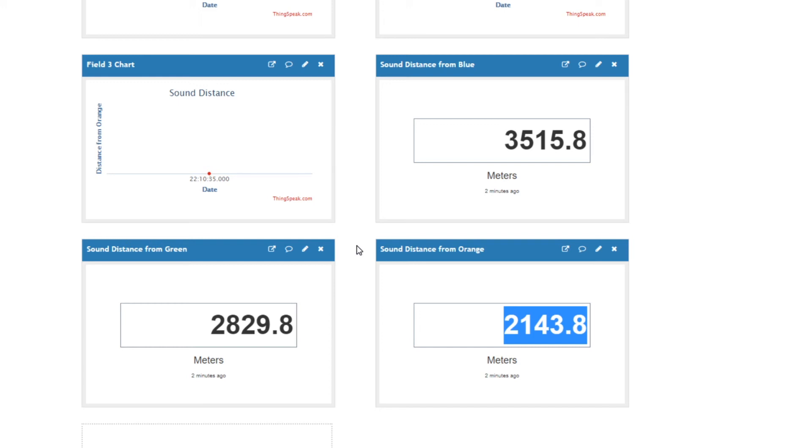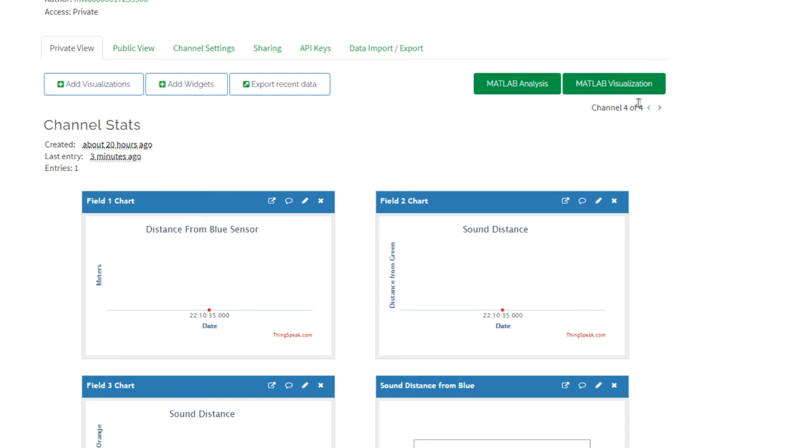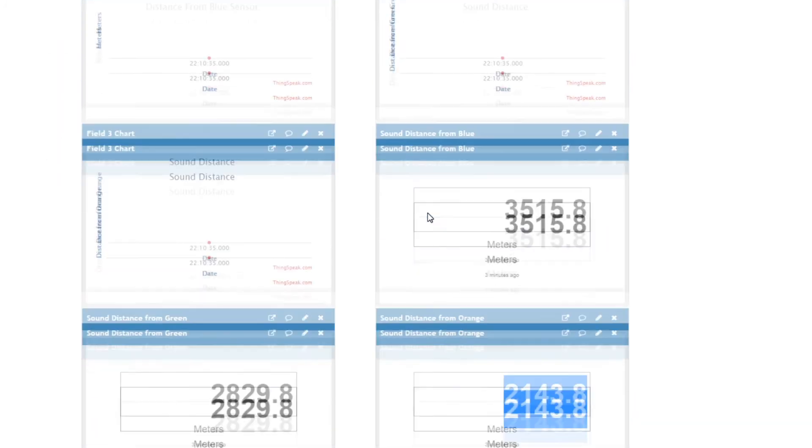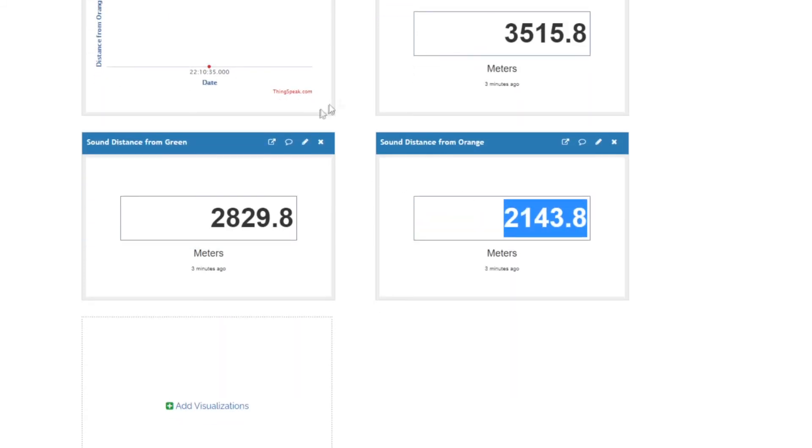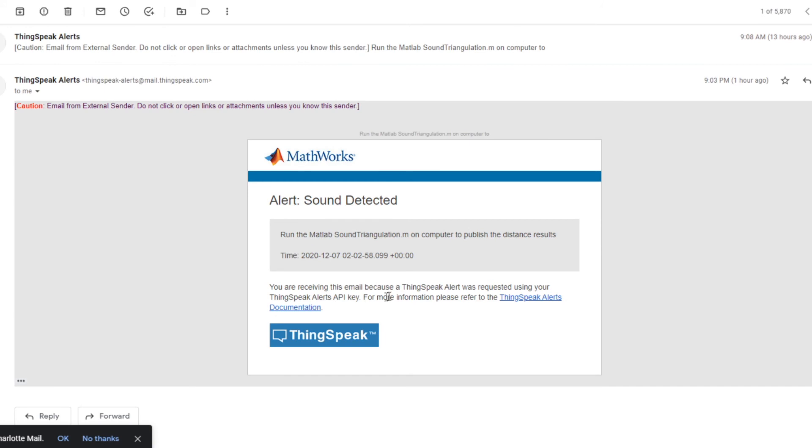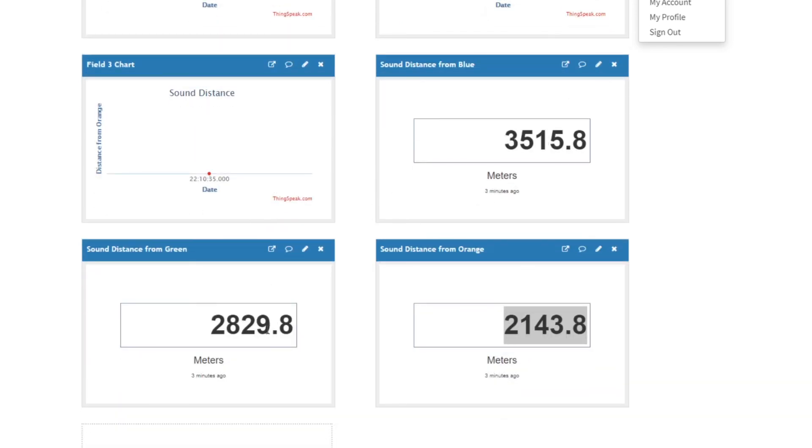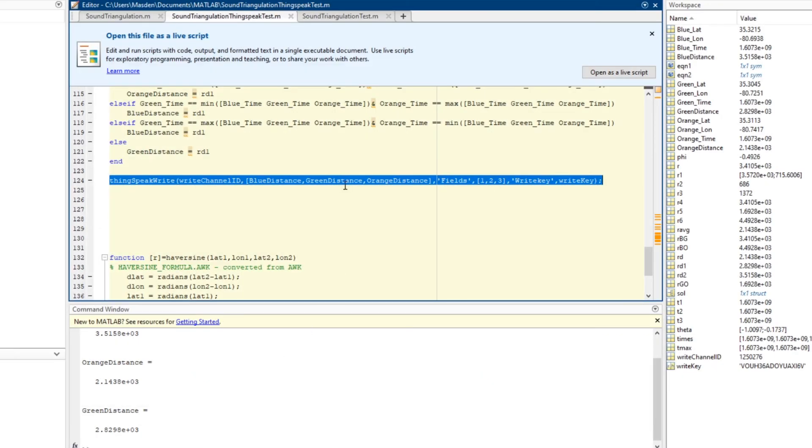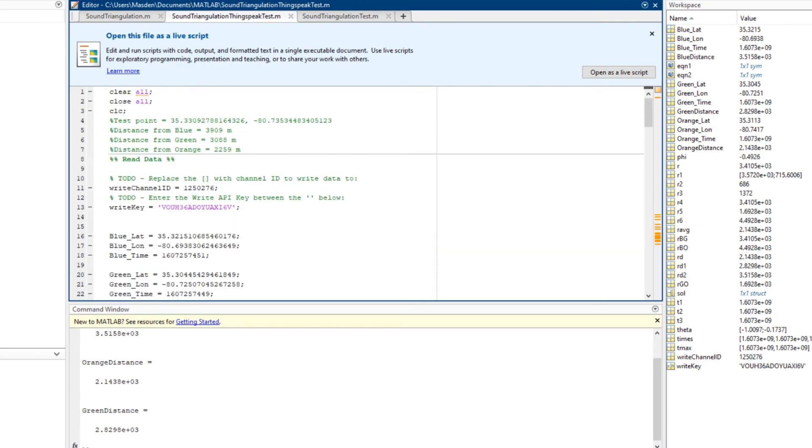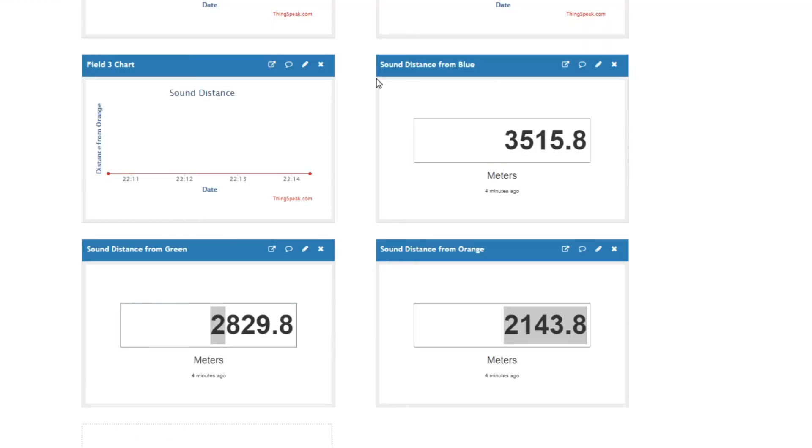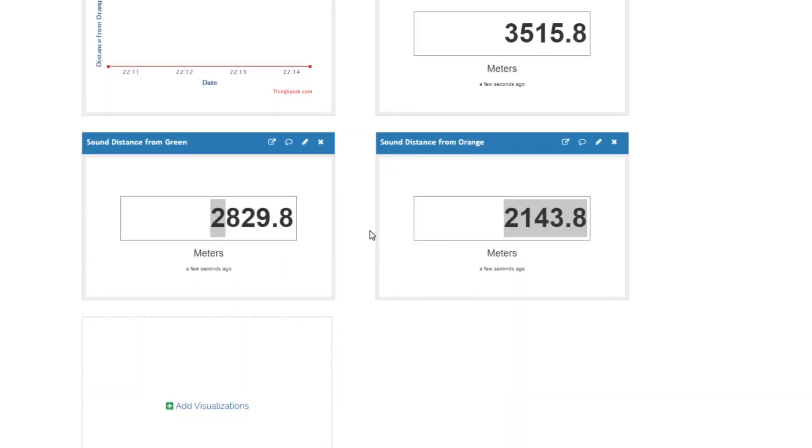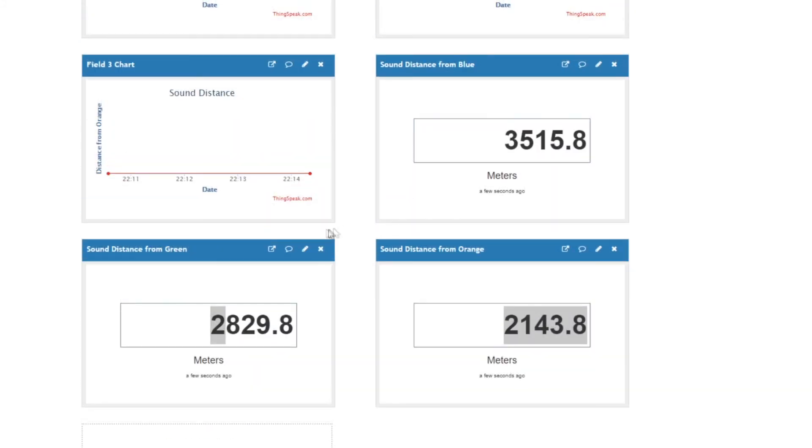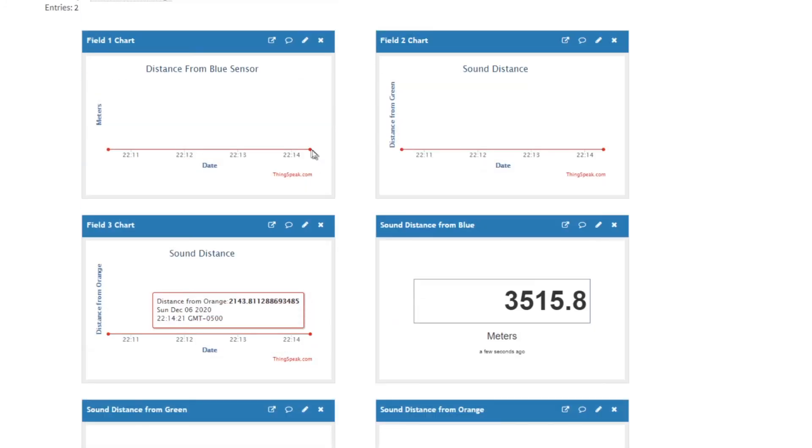Since MATLAB analysis won't work within it because it doesn't have the right toolkit, it can't automatically calculate every time the sound is triggered. To negate that effect, every time a field is updated in channels 1 through 3, an email notification will be sent. Here is the actual email that is sent every time a field is updated. The alert is sound detected. Run the MATLAB soundtriangulation.m on computer to publish the distance results. If we were to take another sound detection, rerun the same values, run again, it will output it. We can go back into ThingSpeak channel 4, and now we have a second variable that has been sent. It is showing that every time that MATLAB function is ran, a new numeric value is published for each field.